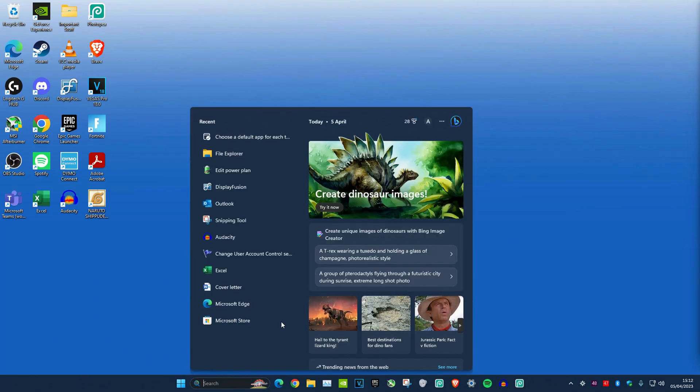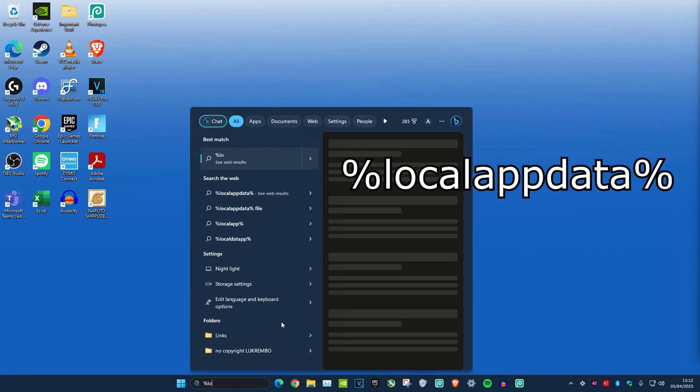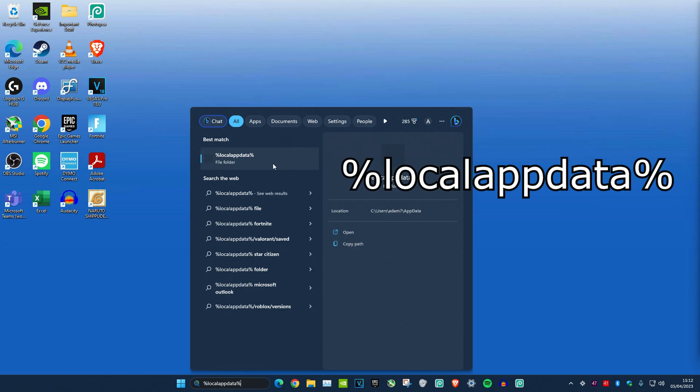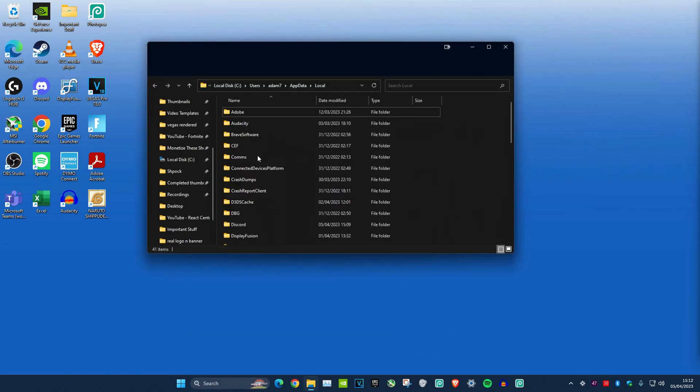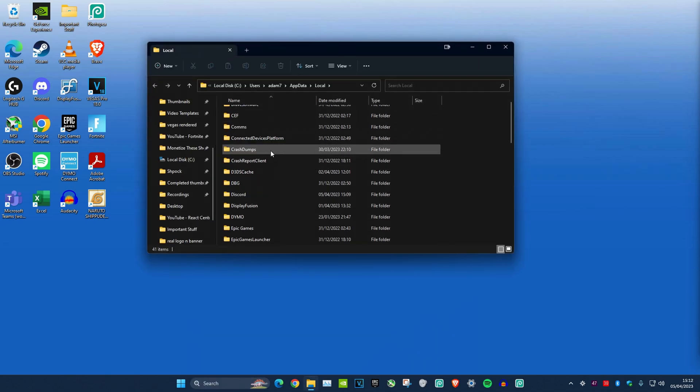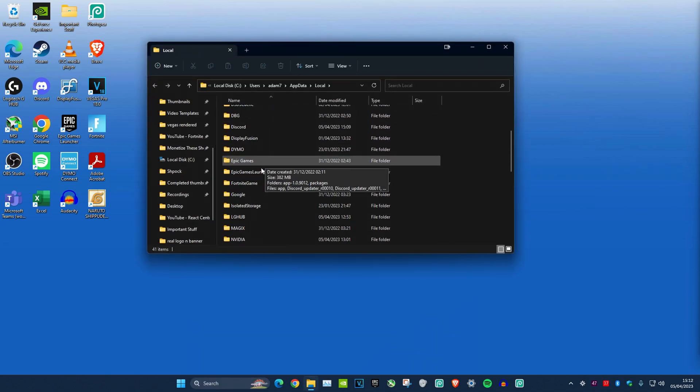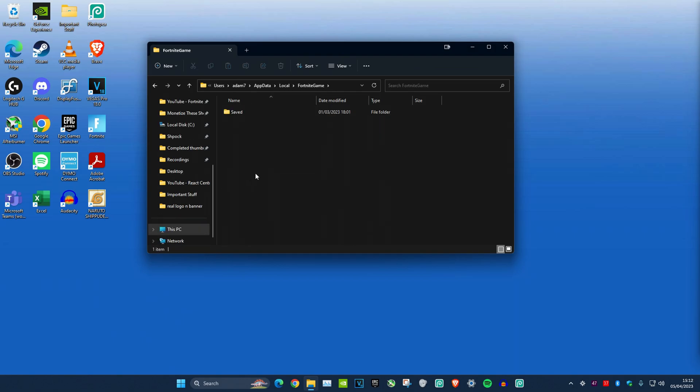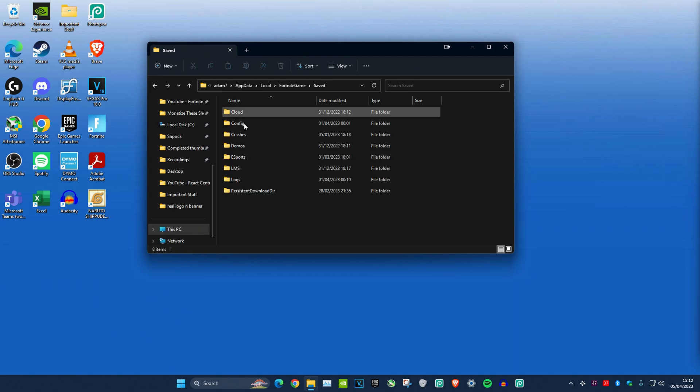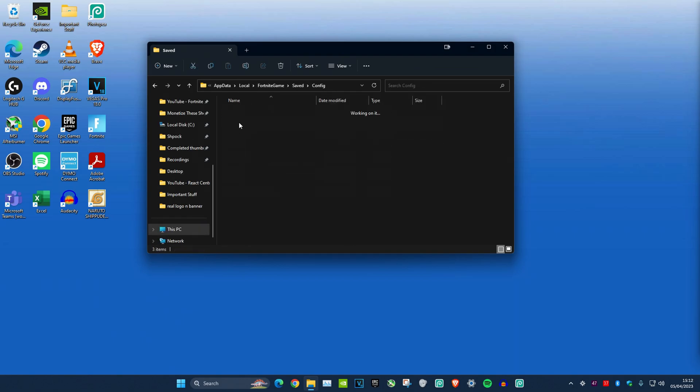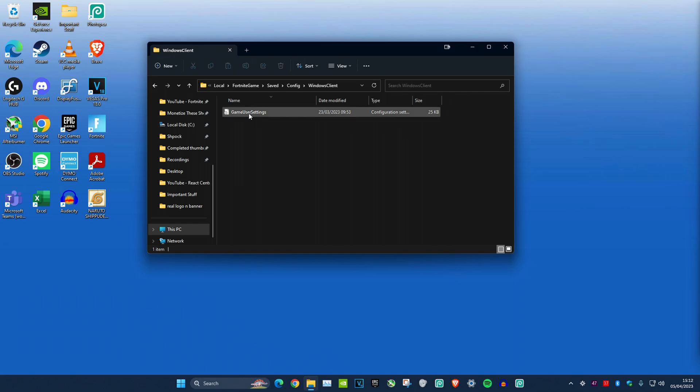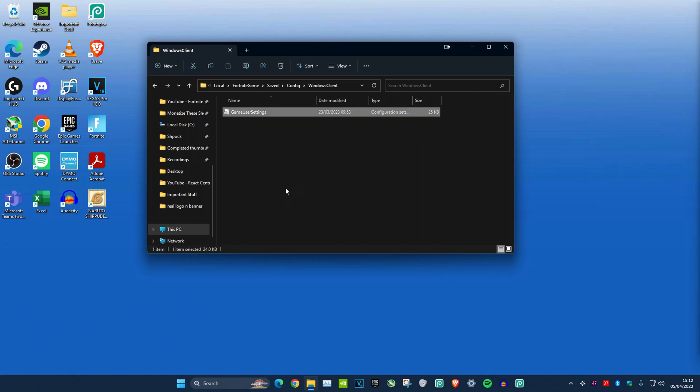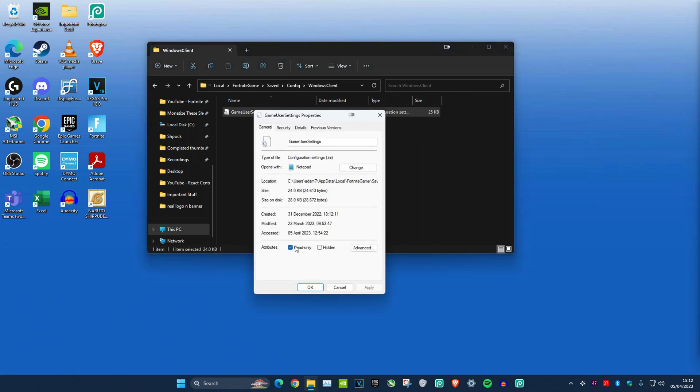Head over to search and type in %localappdata%. This will be in the description. Click on it and scroll down until you see FortniteGame. Double click, then navigate to Saved, Config, WindowsClient, and then GameUserSettings. Right click on it, click Properties, and make sure Read Only is unticked. Click OK.